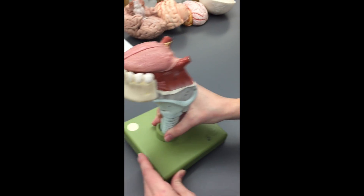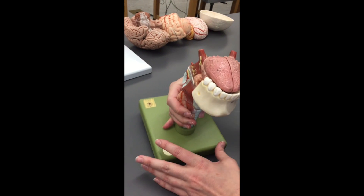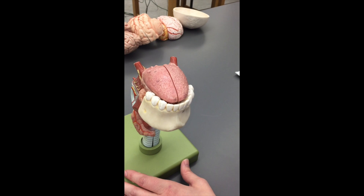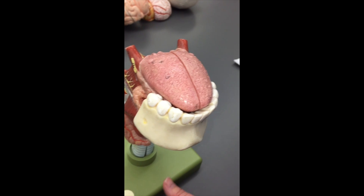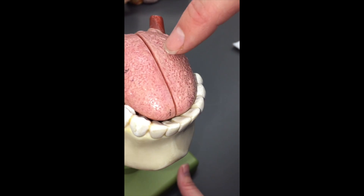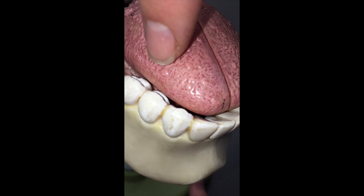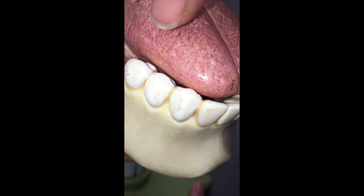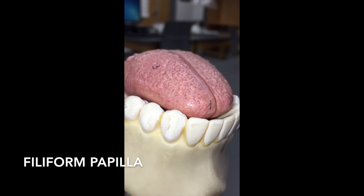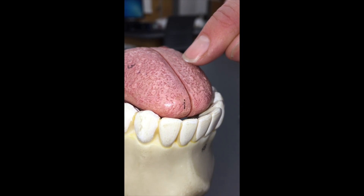This is the only model we have of a tongue. On your tongue you have three different kinds of what we call papillae — some of them have taste buds in them, some do not. The ones that are kind of like a carpet — these little tiny bumps all over the surface of the tongue — are going to be what we call the filiform papillae.